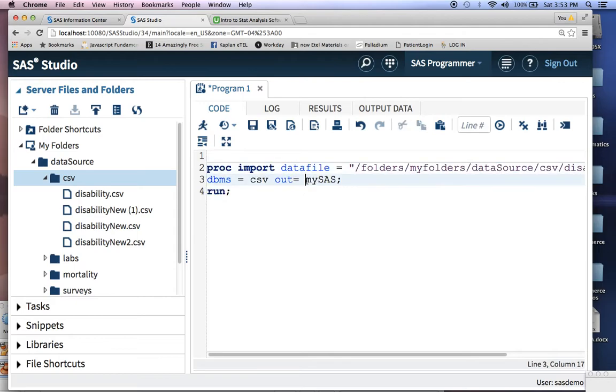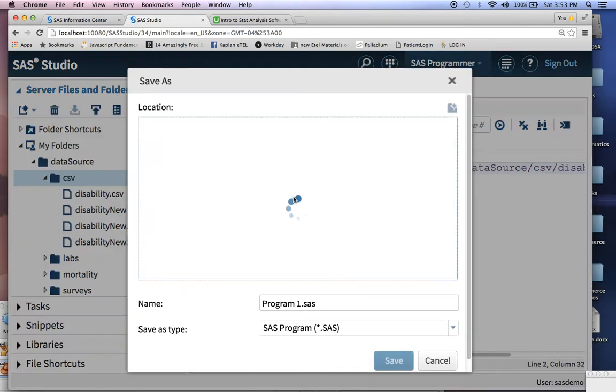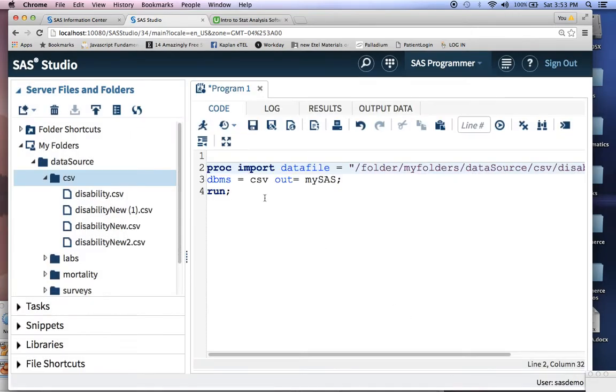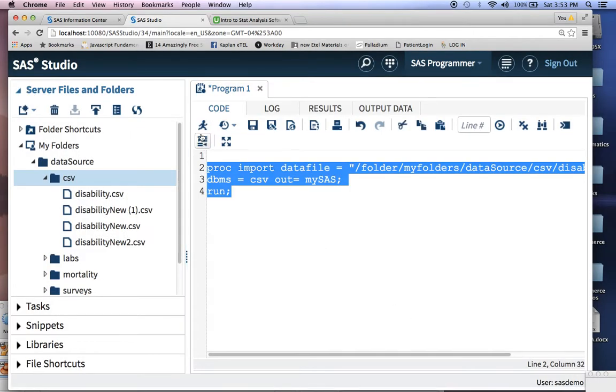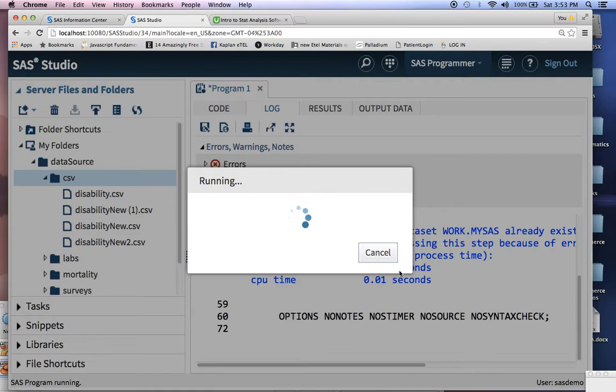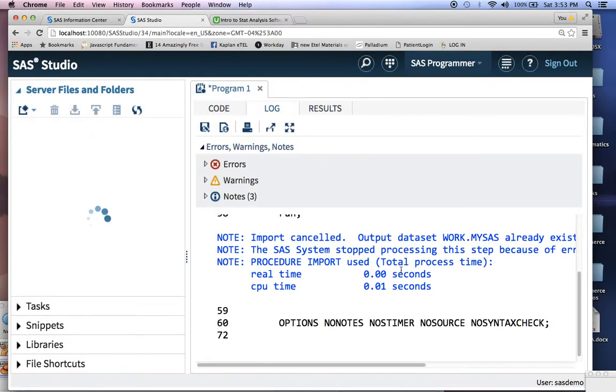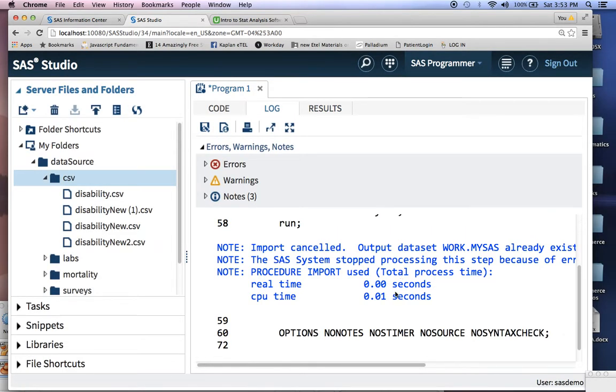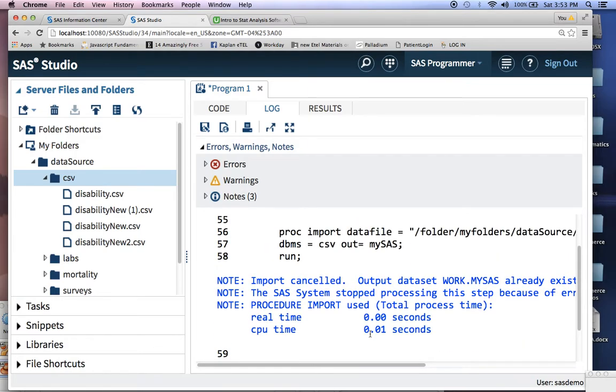Let's say, for example, let's compile this. Notice you have an error right over here. It says, so in the local version of SAS on the desktop, it'll turn red. In this version, it'll say...